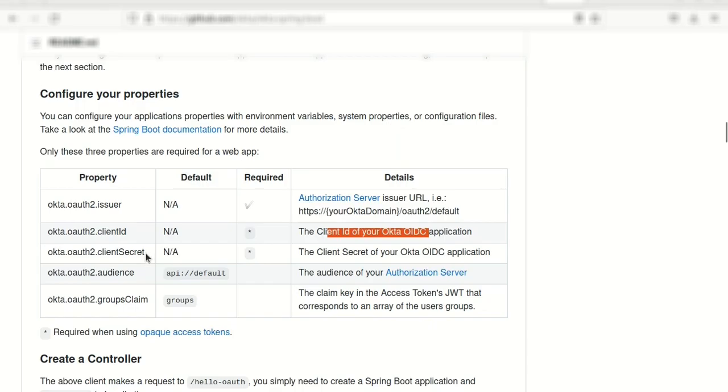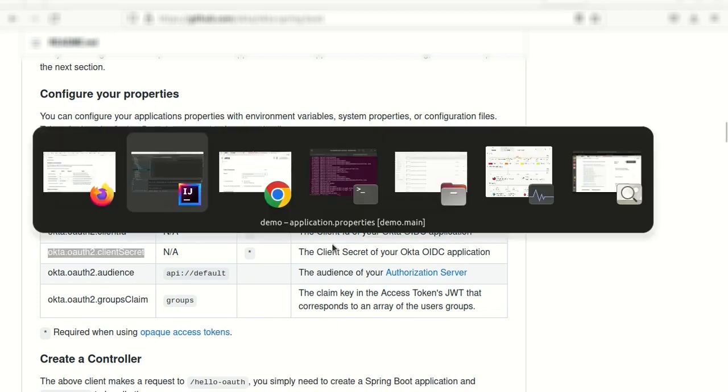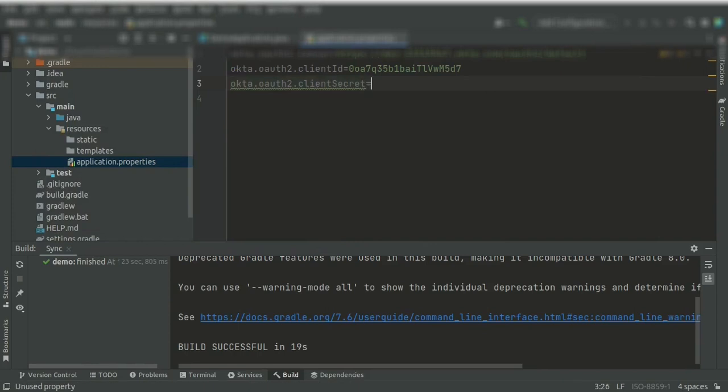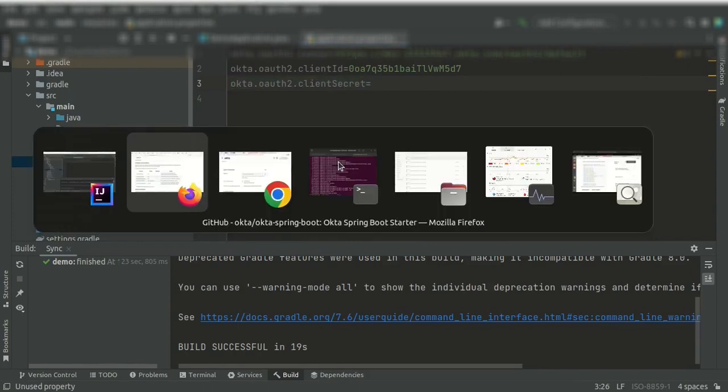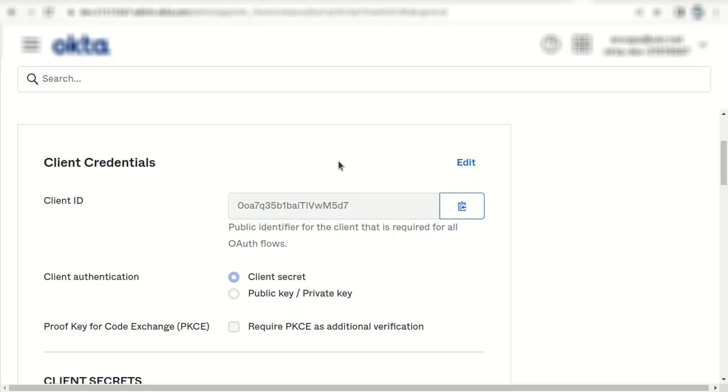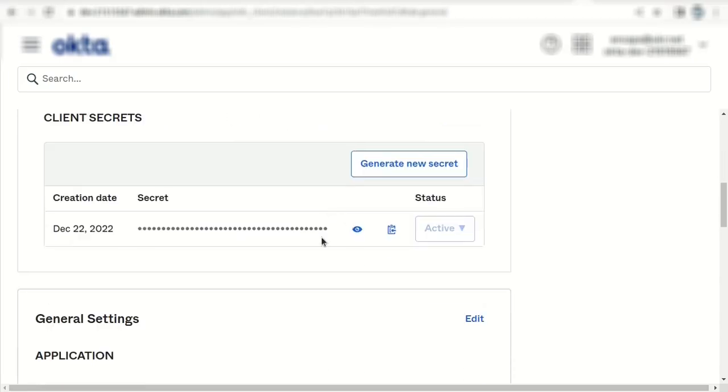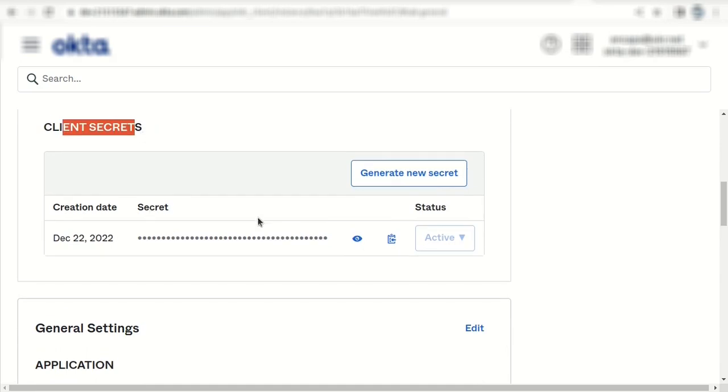Next one, ClientSecret. Control-C. And the value is again from Okta application, here. ClientSecret section. And we copy this secret.